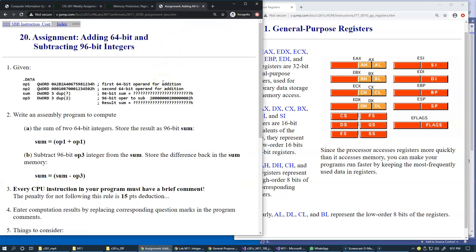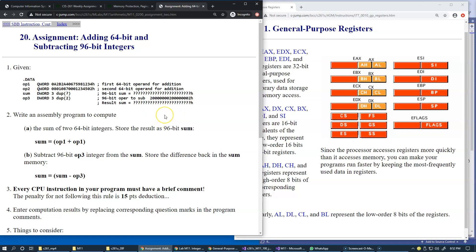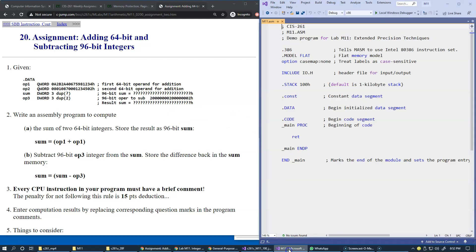This is the last challenge in this laboratory exercise. It tests our understanding of the extended precision technique of using addition with carry and subtraction with borrow.